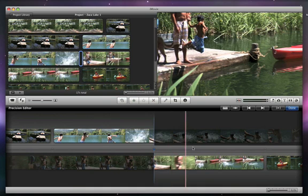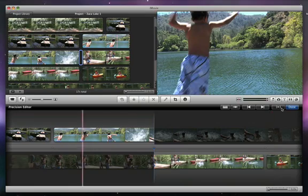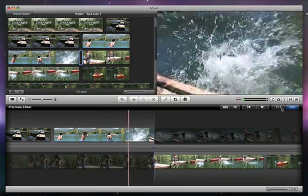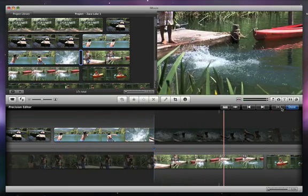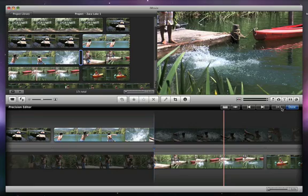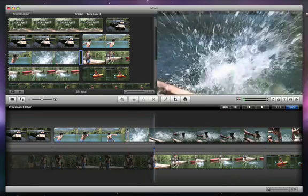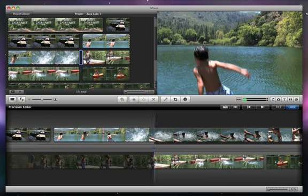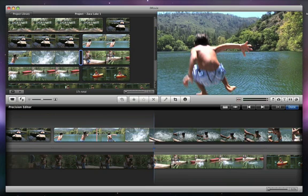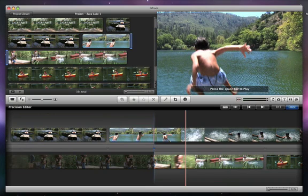You can preview a few seconds of each clip around your edit point by clicking the Play button here. To make a more precise edit for the splash, move the pointer over the first clip until you get to the exact point you want, right after the highest point of Isaac's jump, and then click.